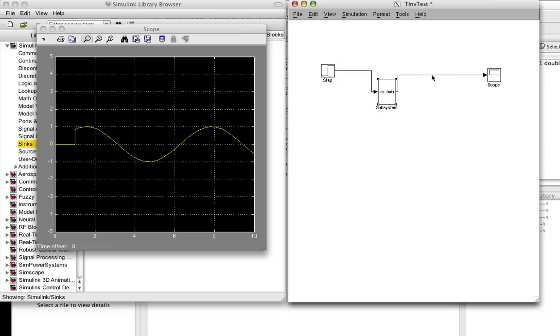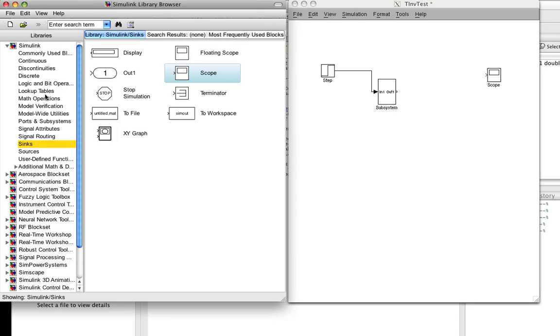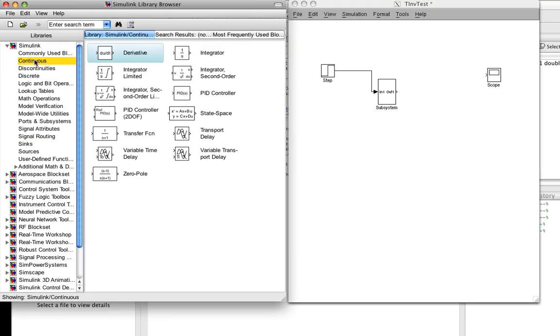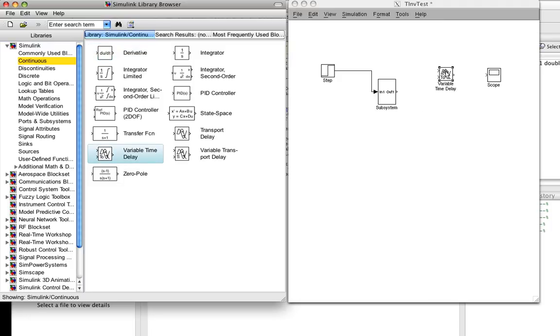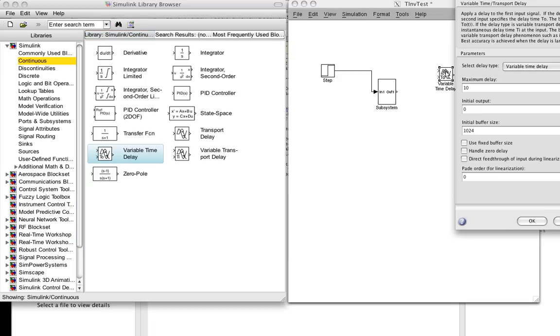So the first thing we need to do is we have the system with the input. We need to add a delay to that output. So we go to our Simulink library browser, we go to the continuous menu, and we go to the variable time delay block. And now we double-click on the block.